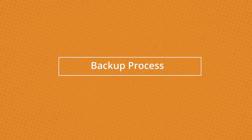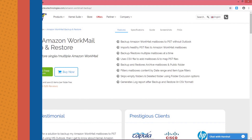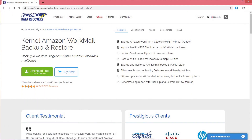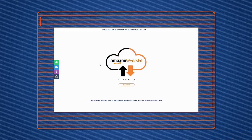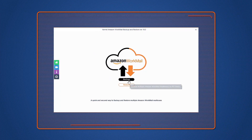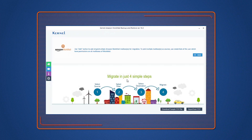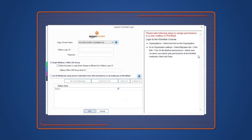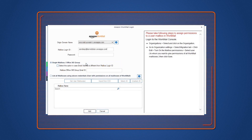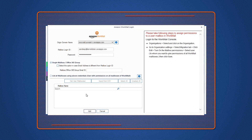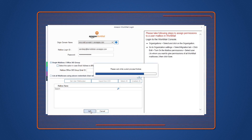Let's have a look at the working process. Download and install the software on your system. Now, launch the tool and select the backup option to backup Amazon WorkMail mailboxes. Click the Add button on the screen to add an Amazon WorkMail account. Enter the credentials for the Amazon WorkMail account. Select Single mailbox or Office 365 group and then click Add to backup a Single mailbox.